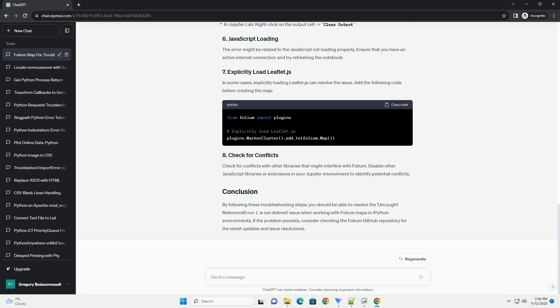The order of imports is crucial. Ensure that you import folium before any code that uses it. The following order is recommended.